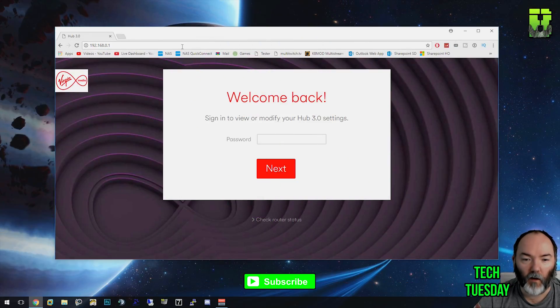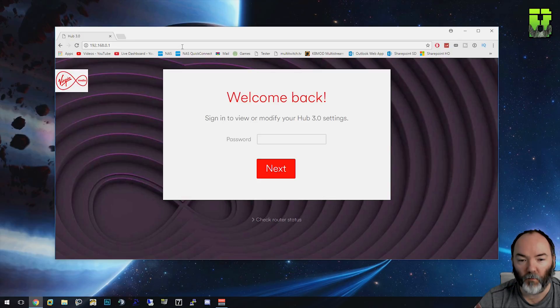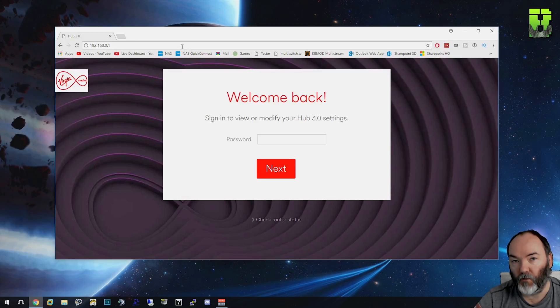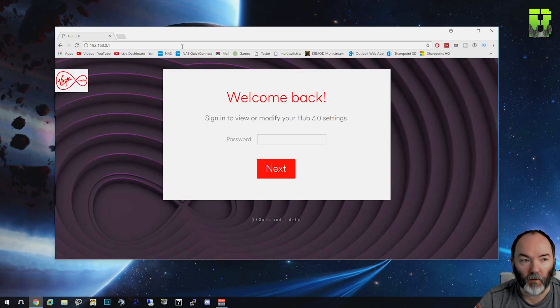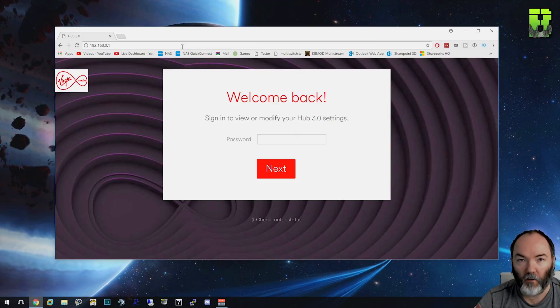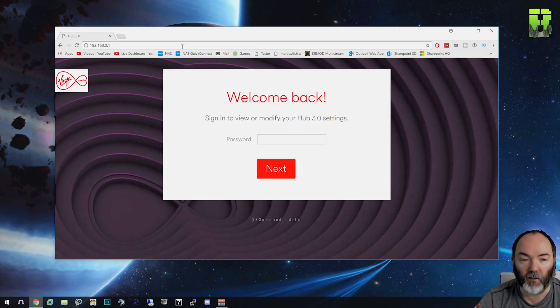Hi and welcome to another video. Today I'm going to show you how to port forward on the Virgin Hub 3.0. If you're using it for gaming or you want RDP or anything like that, you'll need to use port forwarding. I'm just going to show you how to do that now.